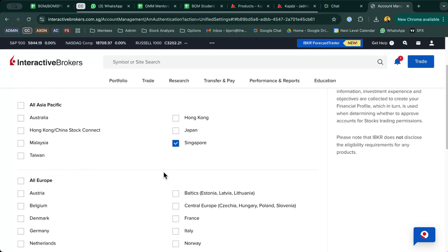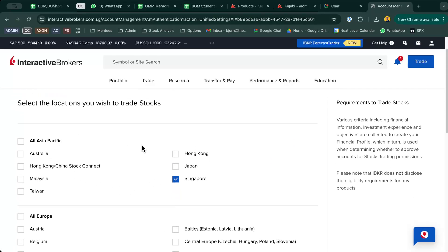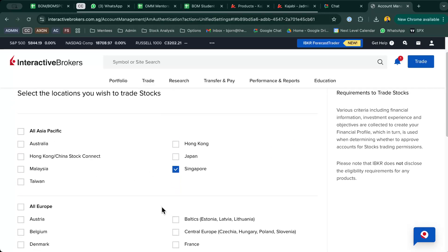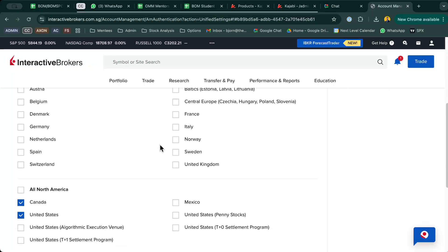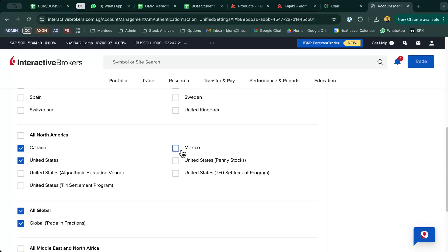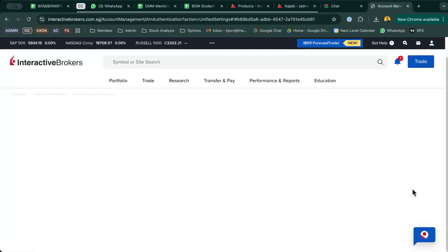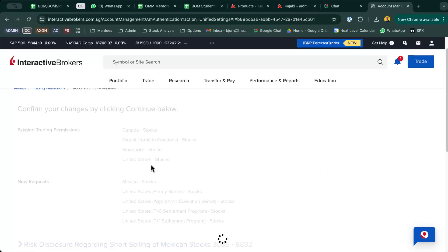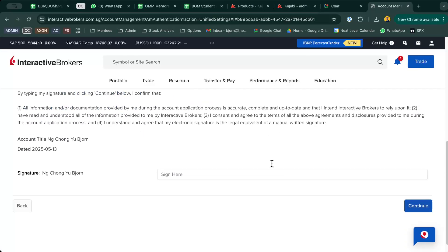What you want to do is for Stocks, click on Edit and make sure that you have selected all the locations that you want to trade stocks in. For me, I've selected Singapore just in case, and you want to select all North America just in case. So just select all of it and then click Continue. This is for stocks, and then they might ask you to sign, so you just sign here.